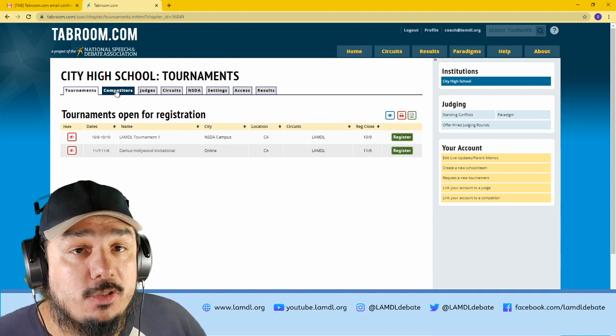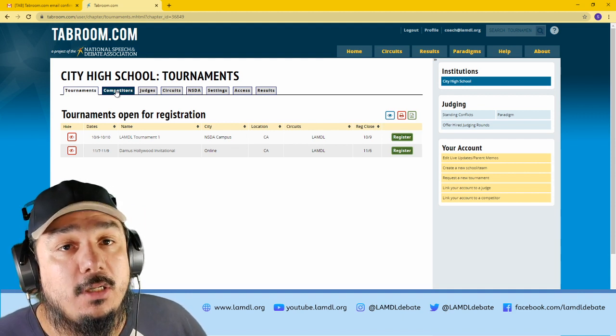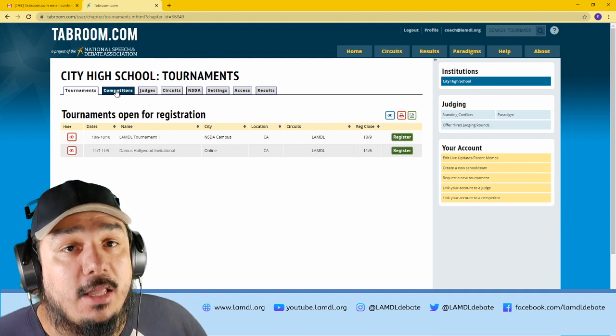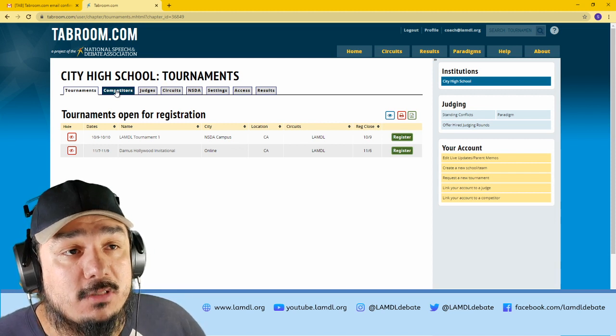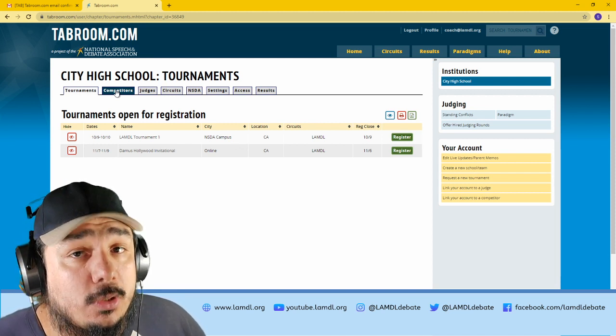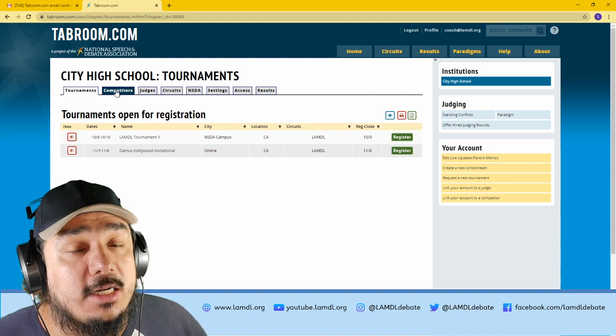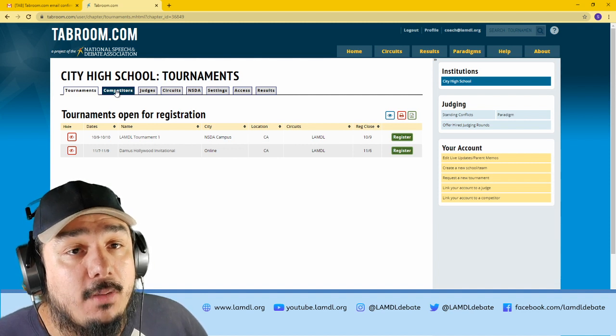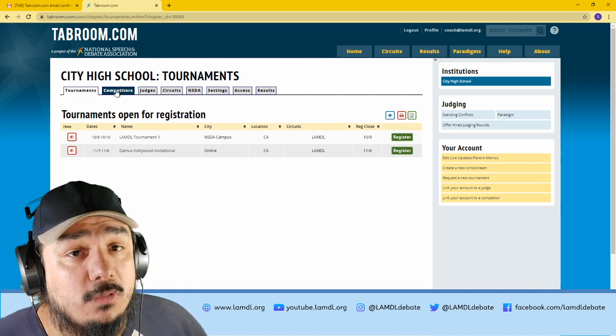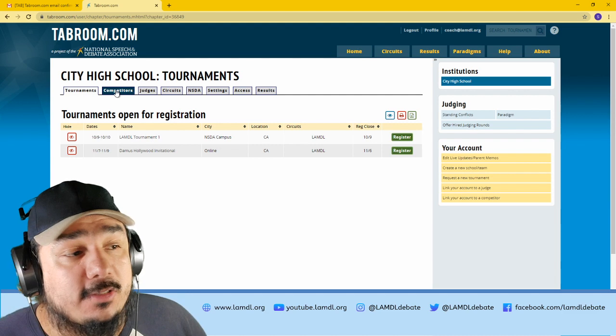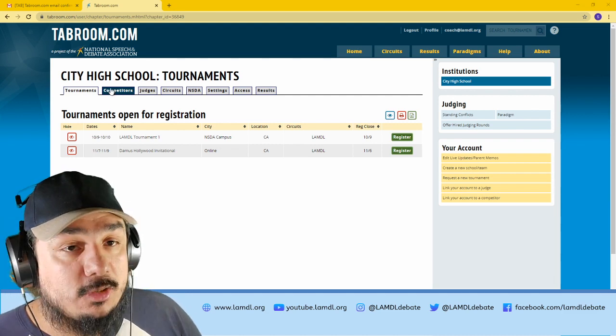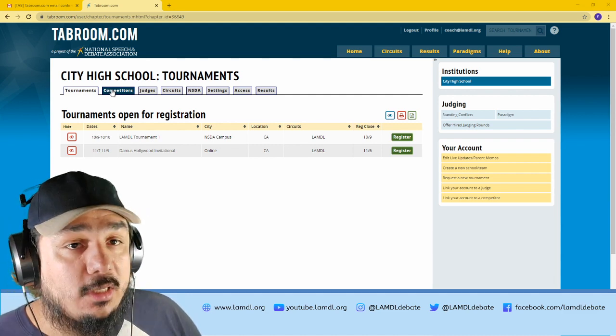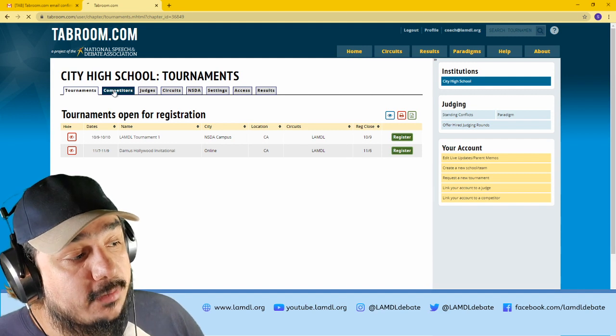The first one is to make sure that your roster is up to date and that all of your students have their Tabroom accounts linked. It is crucial that every student has created a Tabroom account because that is the only way to log into debate rounds. Your institution has a few tabs here. The one that we're going to look at first is the competitors tab.